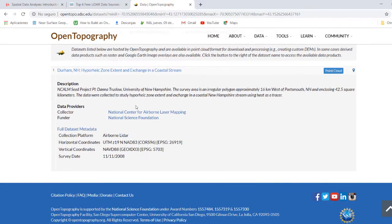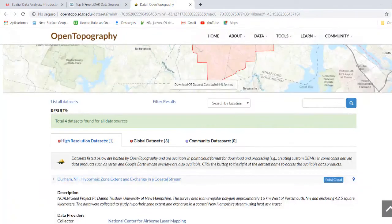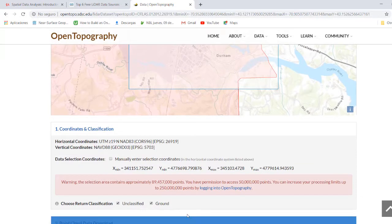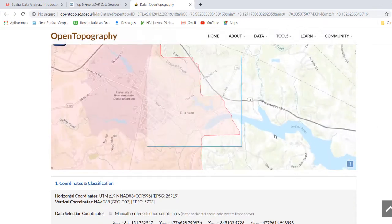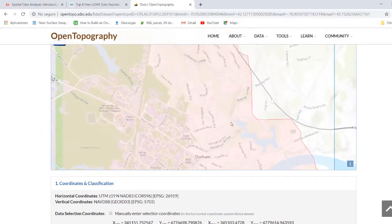Here we have the information of the data — the survey date, the horizontal coordinates, the datum, and the geoid they are using. We click here and go to the point cloud. Here we select a region and check out. In the free account, we only have access to 50 million points. In this case, the area we selected has 89 million, so let's check out a smaller area.